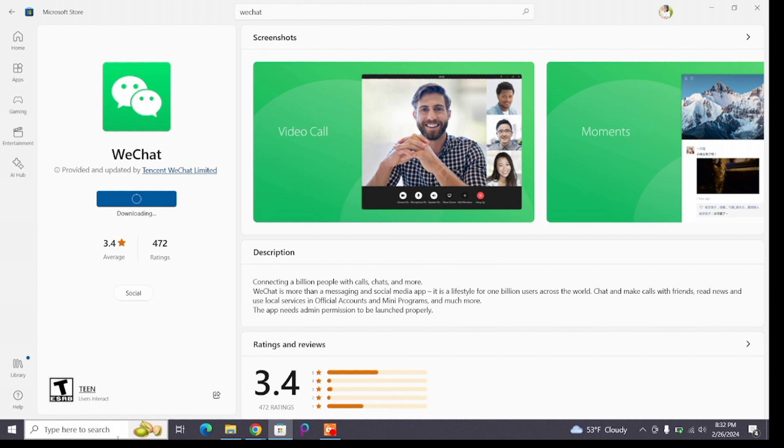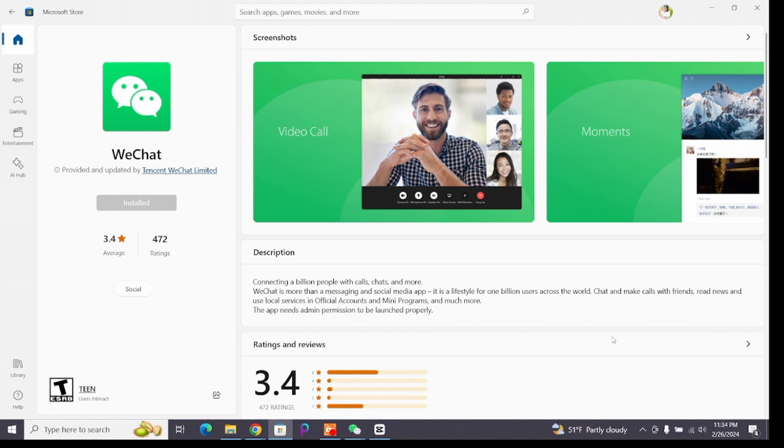And there you have it. You have successfully installed or downloaded WeChat on your desktop.